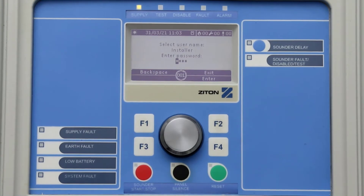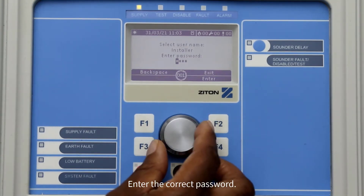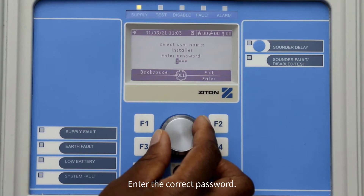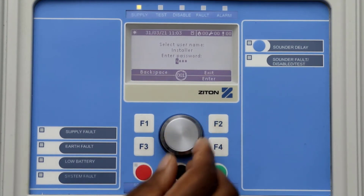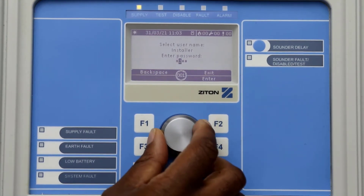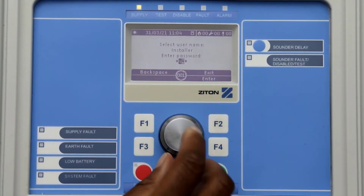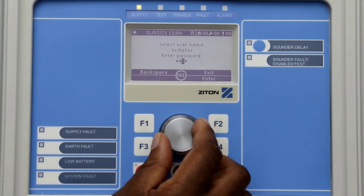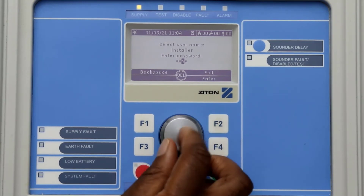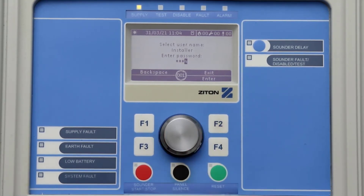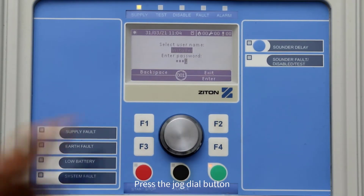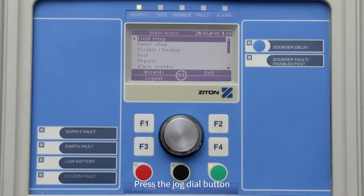Using the jog dial button, select the correct password for the user. Simply turn the jog dial to select the correct number, and pressing the jog dial button will move the cursor to the next digit. Now press the jog dial button or F4 to enter into the installer menu.